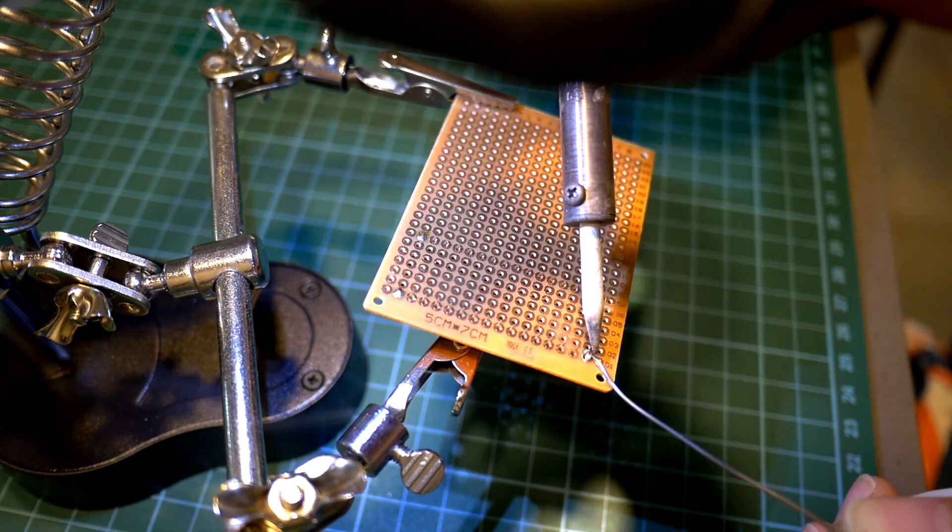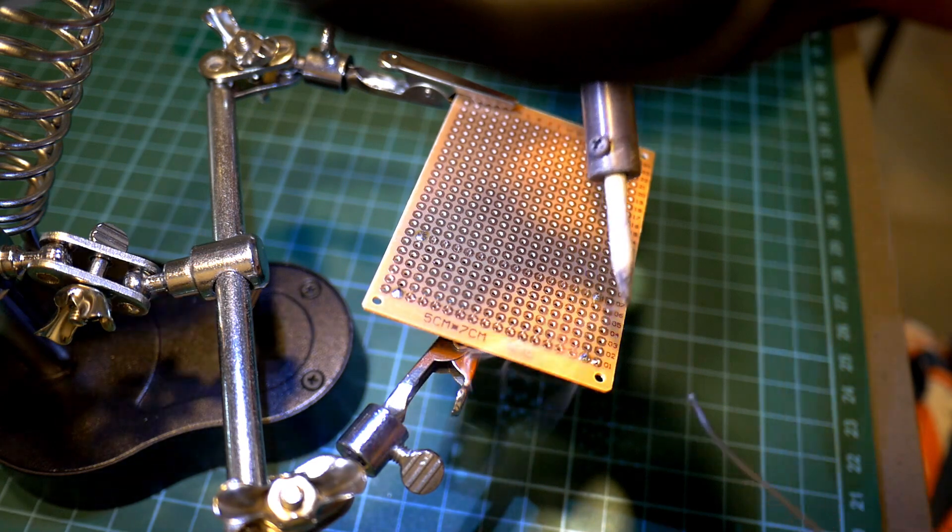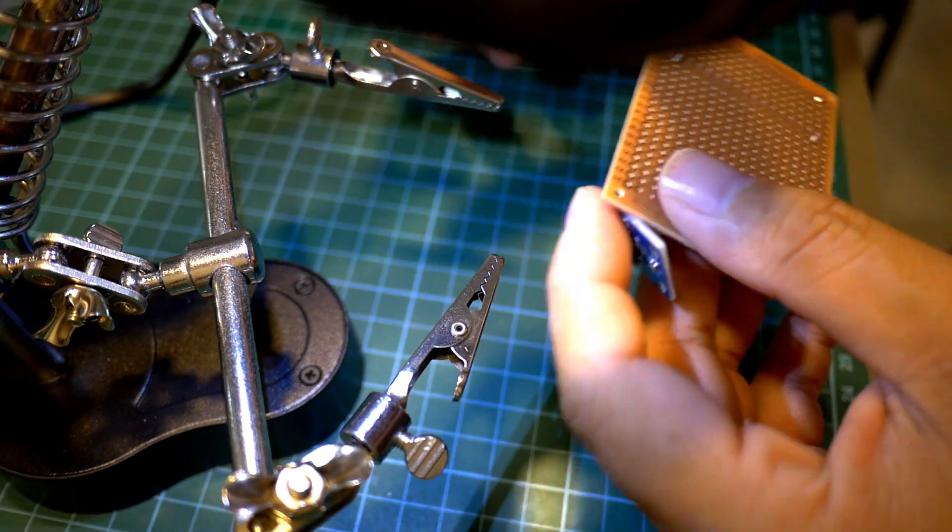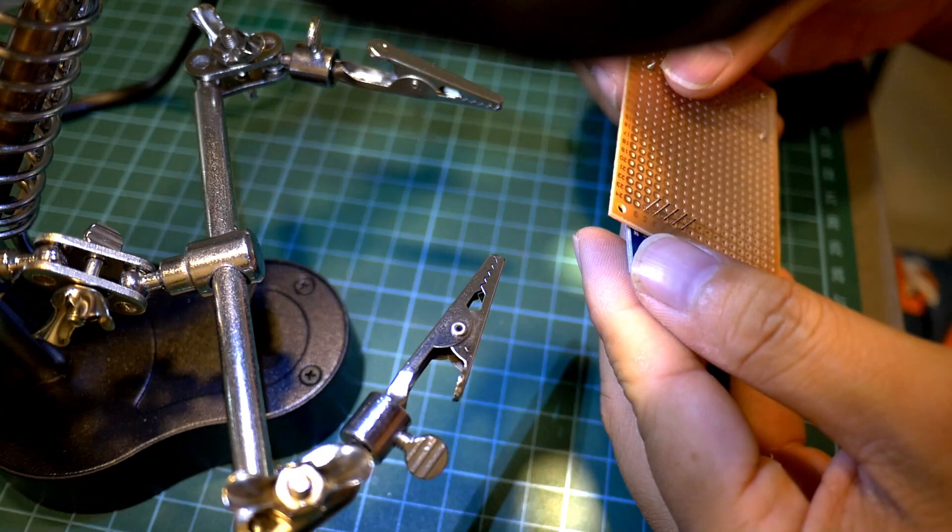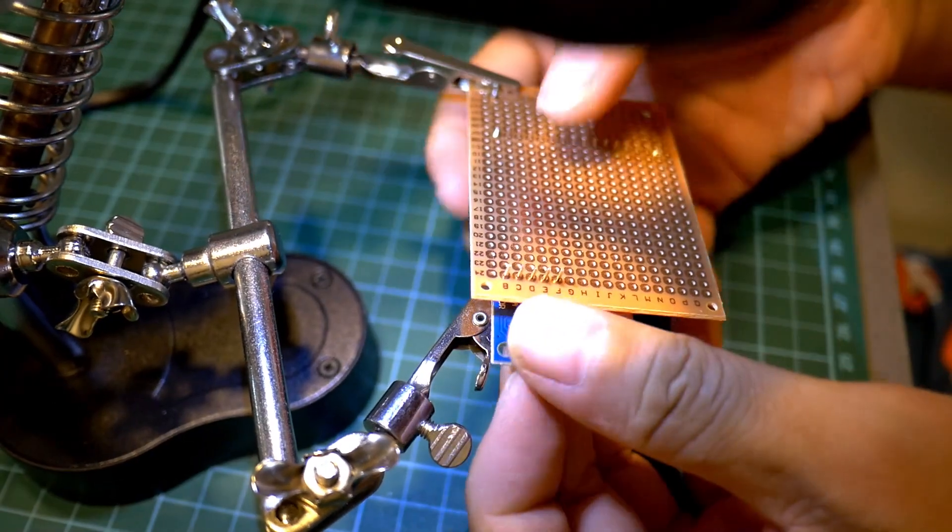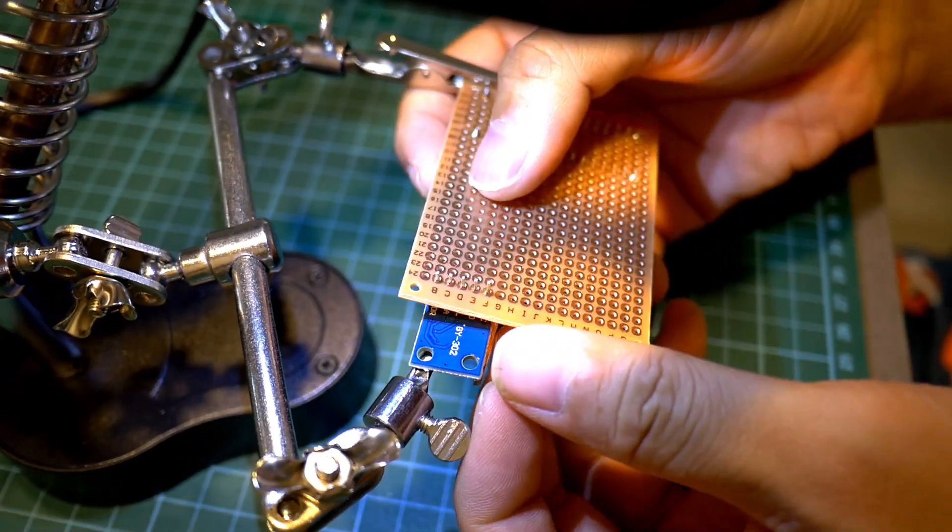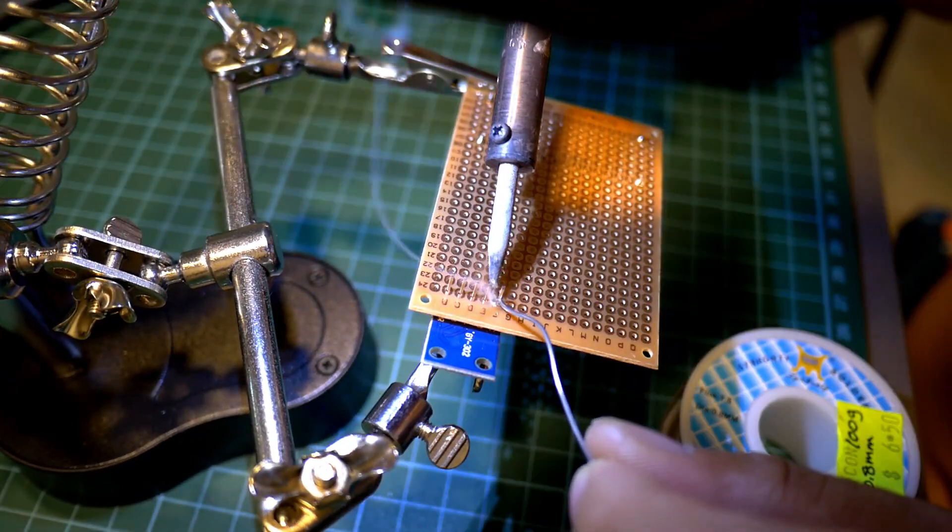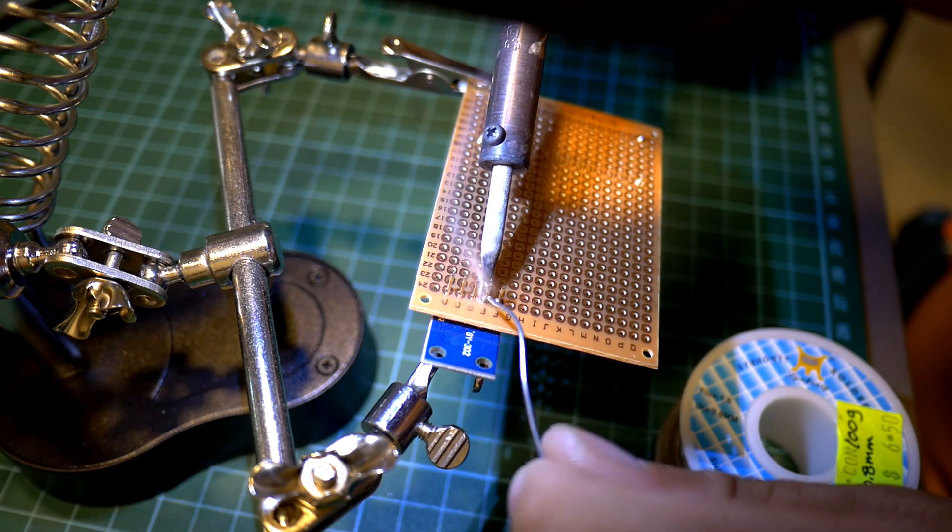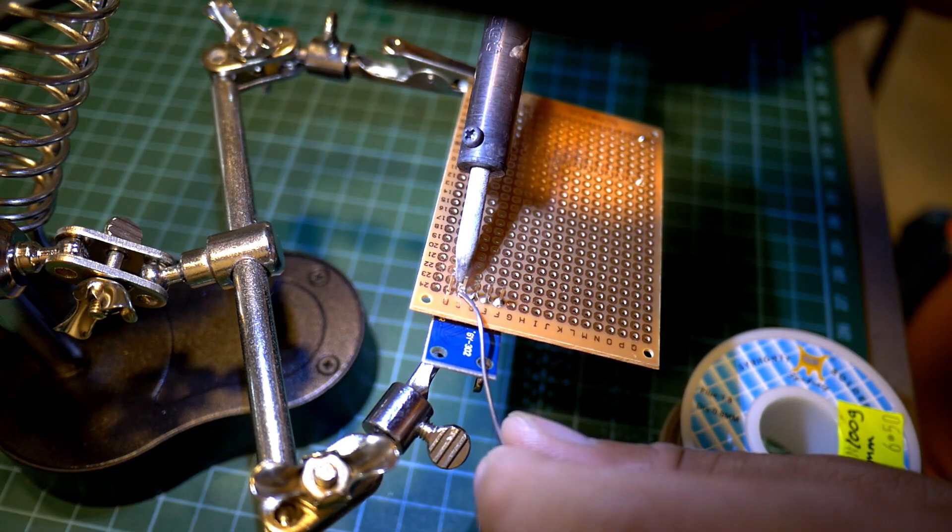Now all that is left to do is to solder the wire between the various components namely the Arduino Nano controller, the light intensity sensor and a low voltage relay that will either close or open the circuit between the power supply and the LED strips.